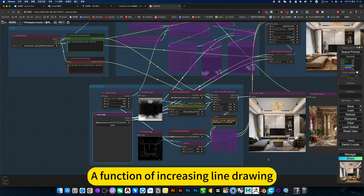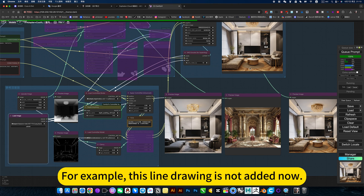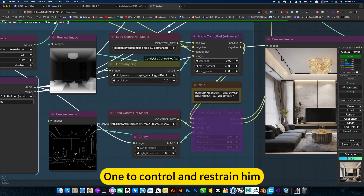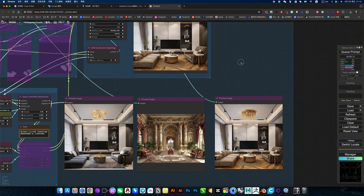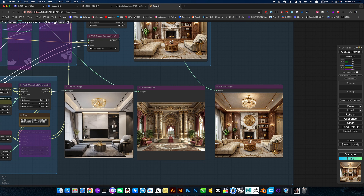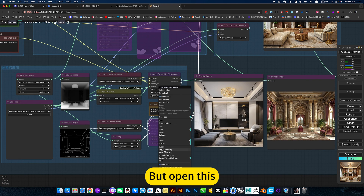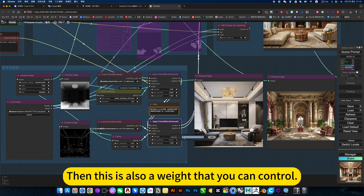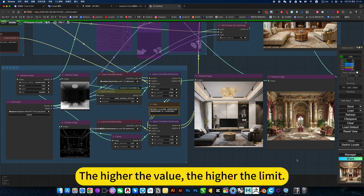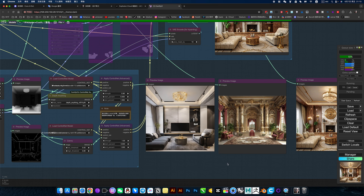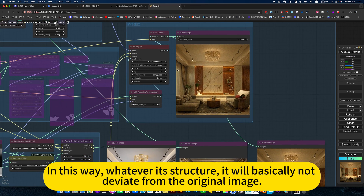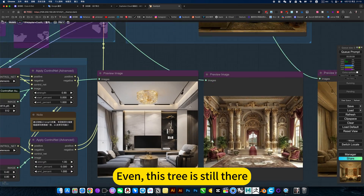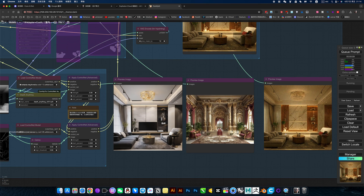There is also a function of adding line drawing. When line drawing is not added, there is less control to restrain the output, and the generated effect will be slightly different from the original image — farther away. But opening this line drawing is also a way you can control things. For example, I can control it at a higher value. The higher the value, the higher the limit — the more restrictive it is. In this way, whatever its structure, it will basically not deviate from the original image; even this tree is still there. So this is usually not set that high, as it limits the room for AI performance.